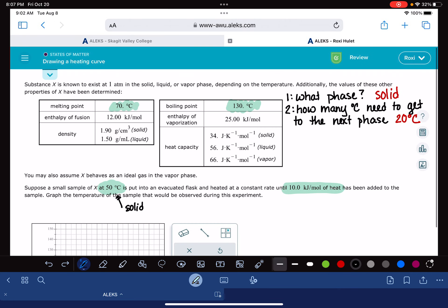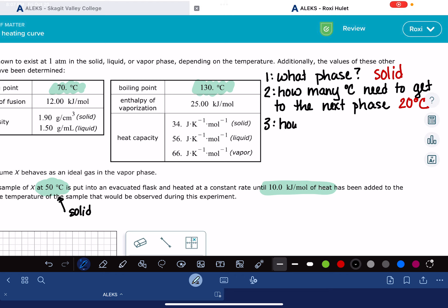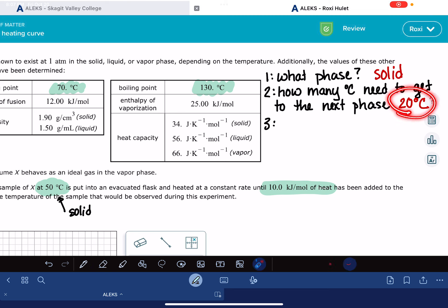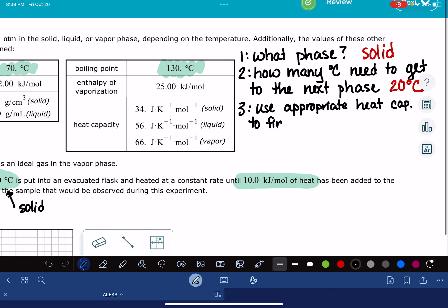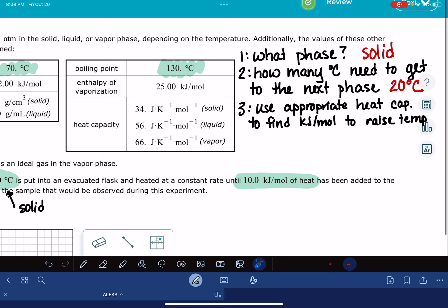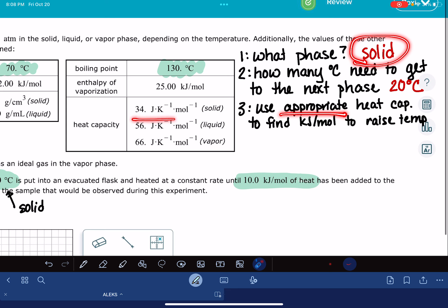Step number three: we are going to figure out how many kilojoules it takes to get that 20 degree temperature change, and we're going to do that using the heat capacity. We're going to use the appropriate heat capacity to find how many kilojoules per mole are needed to raise the temperature by whatever we just calculated — for me, it was 20 degrees C. The appropriate heat capacity depends on what phase you're currently in. I am currently in the solid phase, so that is the heat capacity I need to use.